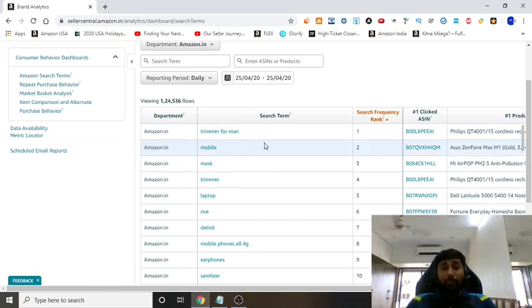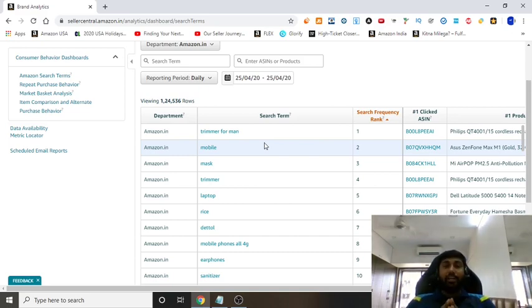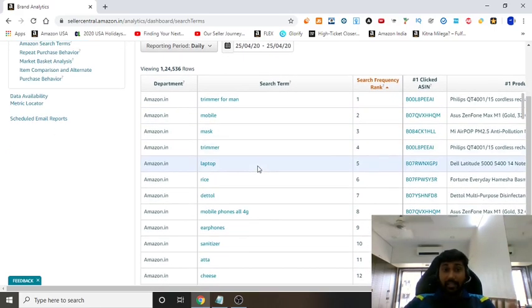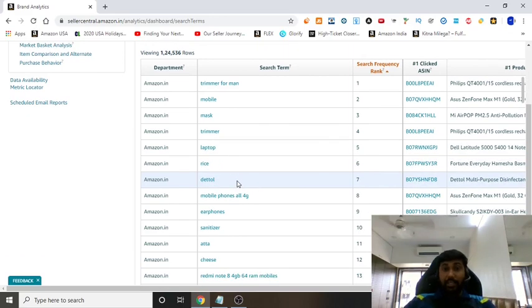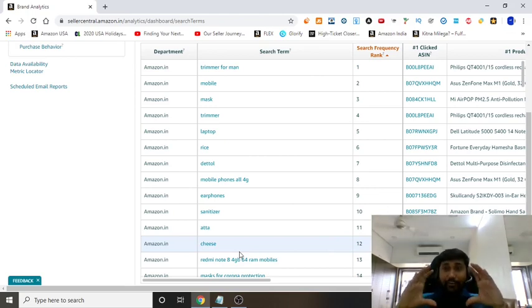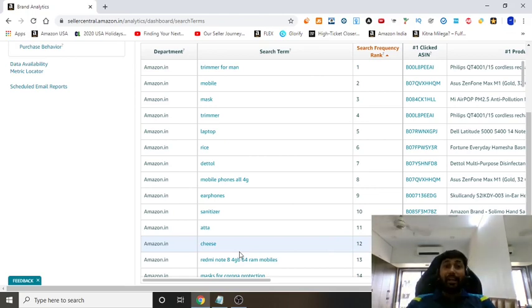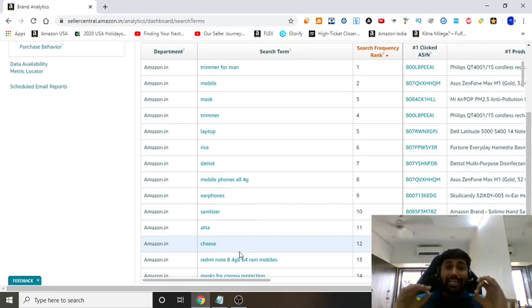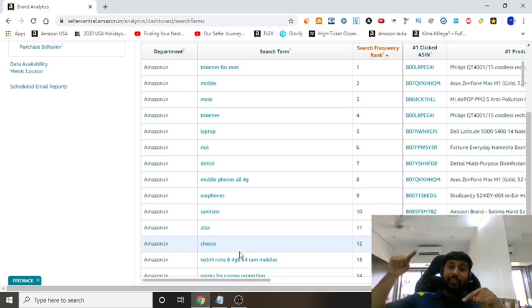You can see that most people are typing 'trimmer for men' on Amazon. If you literally started selling this product right now, you'd be crushing it — the highest sales are coming from the keyword 'trimmer for men.' The second most popular term is 'mobile,' then 'mask,' then 'trimmer,' then 'laptop,' 'rice,' 'earphones,' 'sanitizers,' 'aata,' 'cheese.' So you can find the trend of what exactly people are typing right now during COVID.